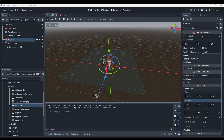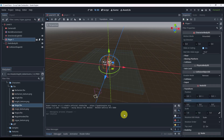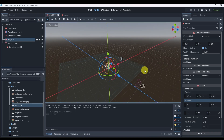For the next challenge — totally optional — pause the video and try to figure out how to map different inputs for Player 2. I haven't covered this yet; the reason it's a challenge is to get used to solving problems yourself, whether through documentation or other tutorials. The specific term to search for is 'input mapping'. Go for it — I encourage you to try, and I'll show you how in just a second.